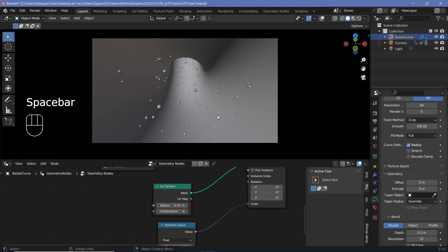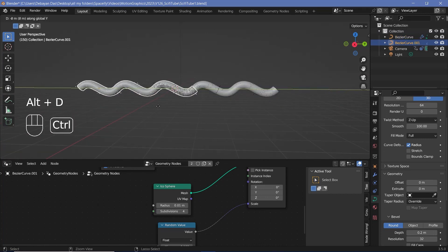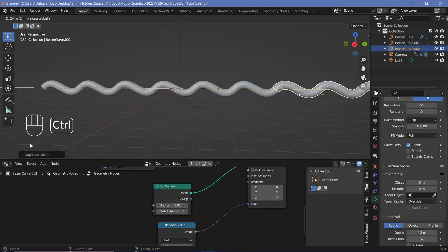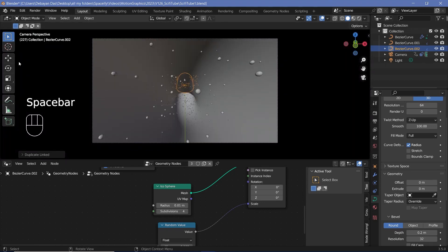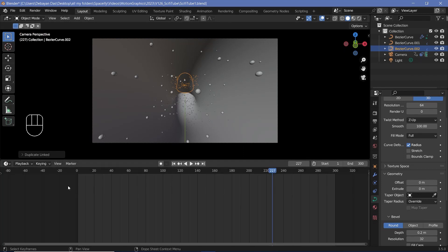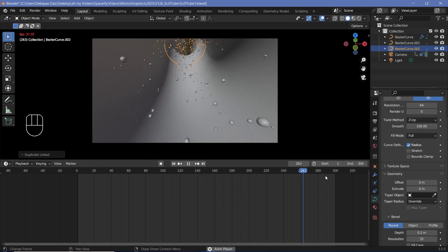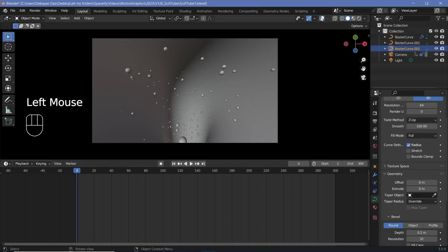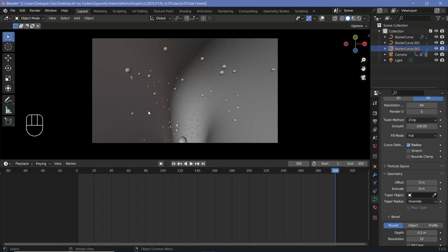Press 0 to exit camera view, switch overlays back on, then press Alt+D, Y, and Ctrl to snap to the grid and duplicate the tunnel to the left. Press Alt+D again to duplicate it to the right as well. Go into camera view and you'll get a perfectly looping animation. Change playback to frame dropping so you see the actual speed of the final animation. Check that frame 0 and frame 300 look exactly the same with overlays off to confirm it's a perfect loop.